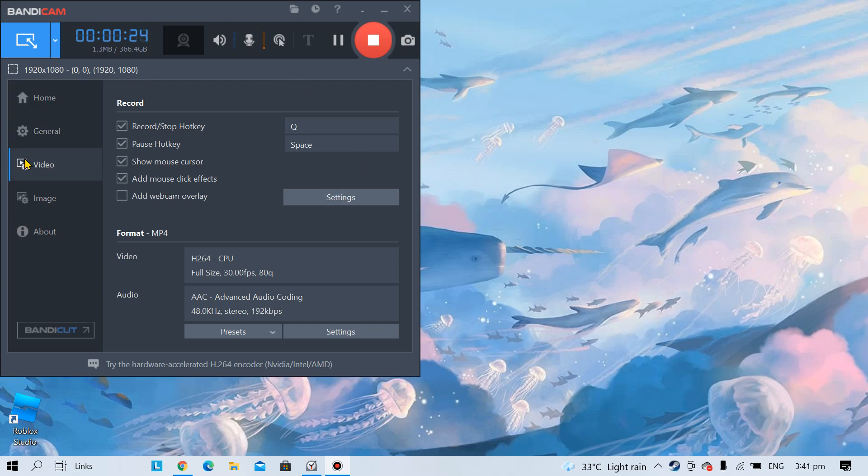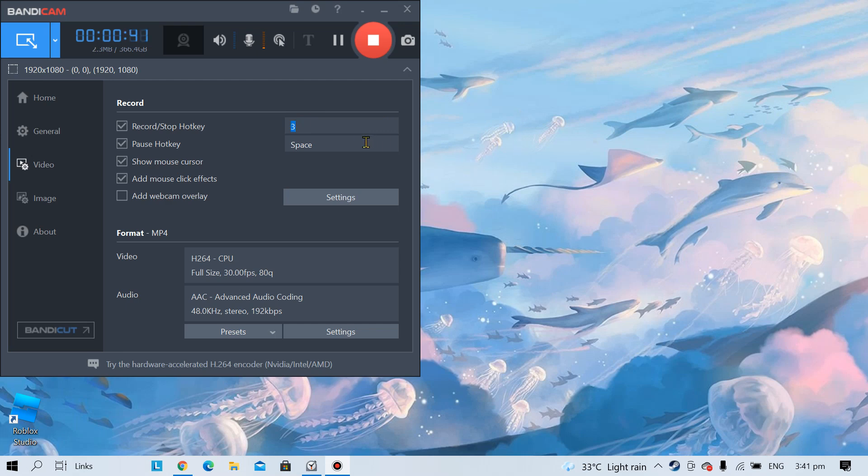I'm in video but you should be in FPS. Once you're in FPS, press on record slash stop hotkey. Press it and then you press any button like you can put five to start recording.